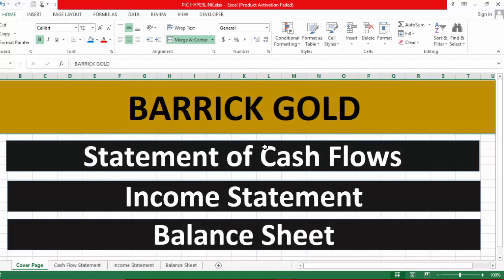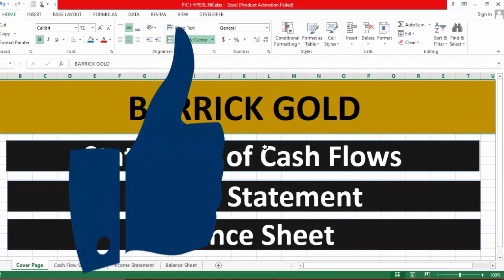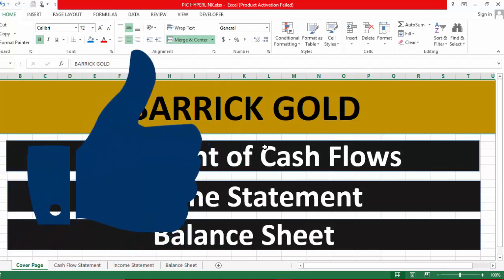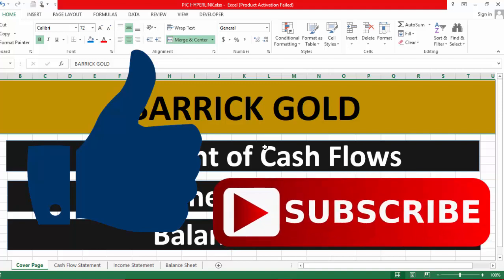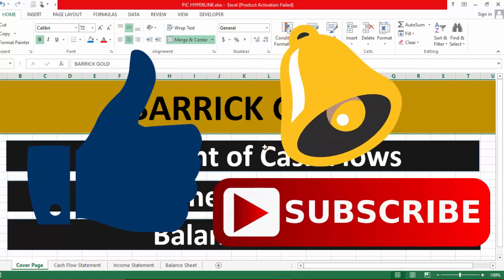That's all for this tutorial. If you like this video, please give it a thumbs up, subscribe to our channel, and press the bell icon. Also share this knowledge with your friends. If you don't understand anything, comment below and I will answer all your questions. Thanks for watching!